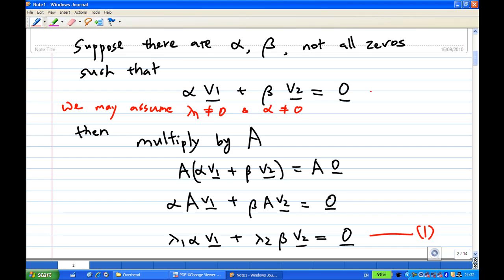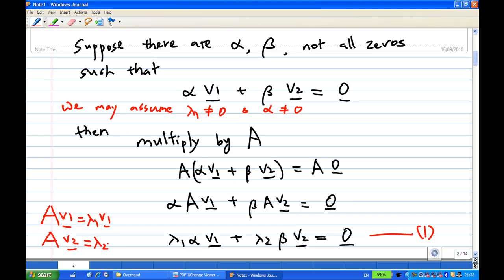Then multiply the equation by A, so A times (α·v1 + β·v2) = A times 0, giving α·(A·v1) + β·(A·v2) = 0. But A·v1 = λ1·v1 and A·v2 = λ2·v2, so we get λ1·α·v1 + λ2·β·v2 = 0. We call this equation 1.